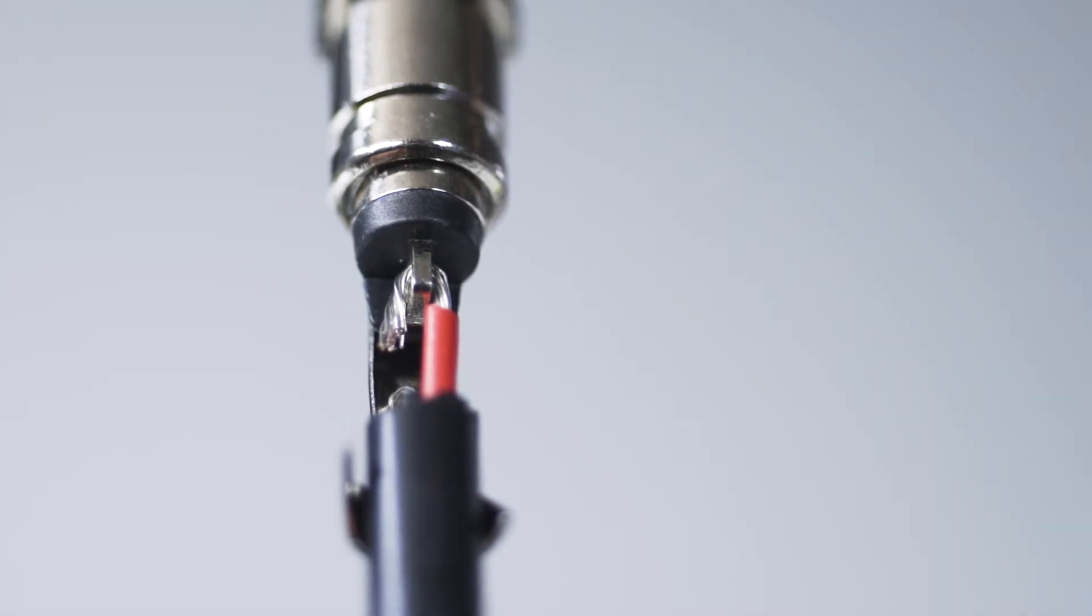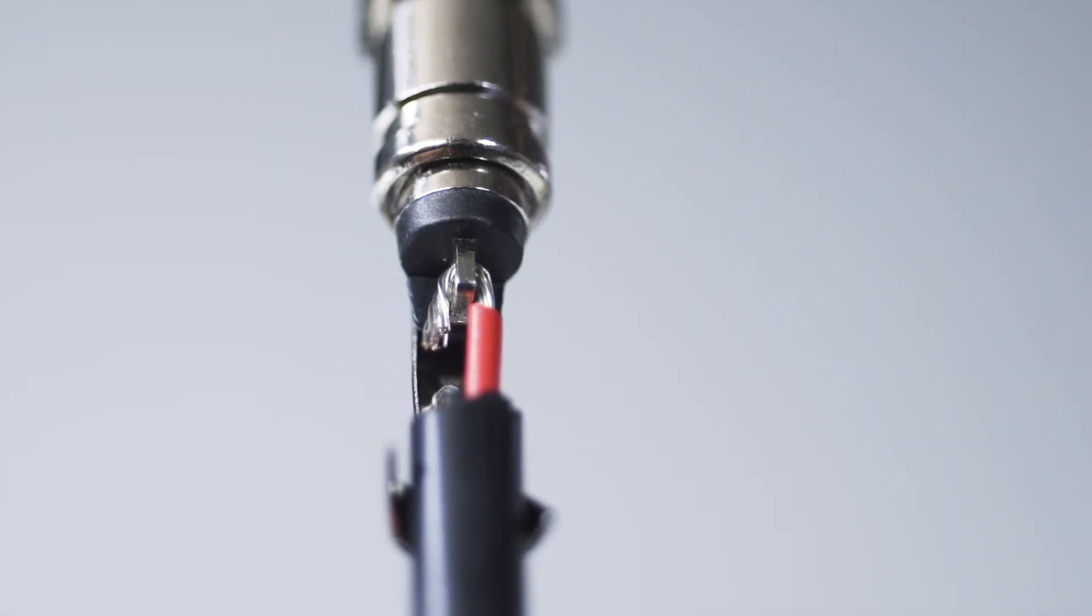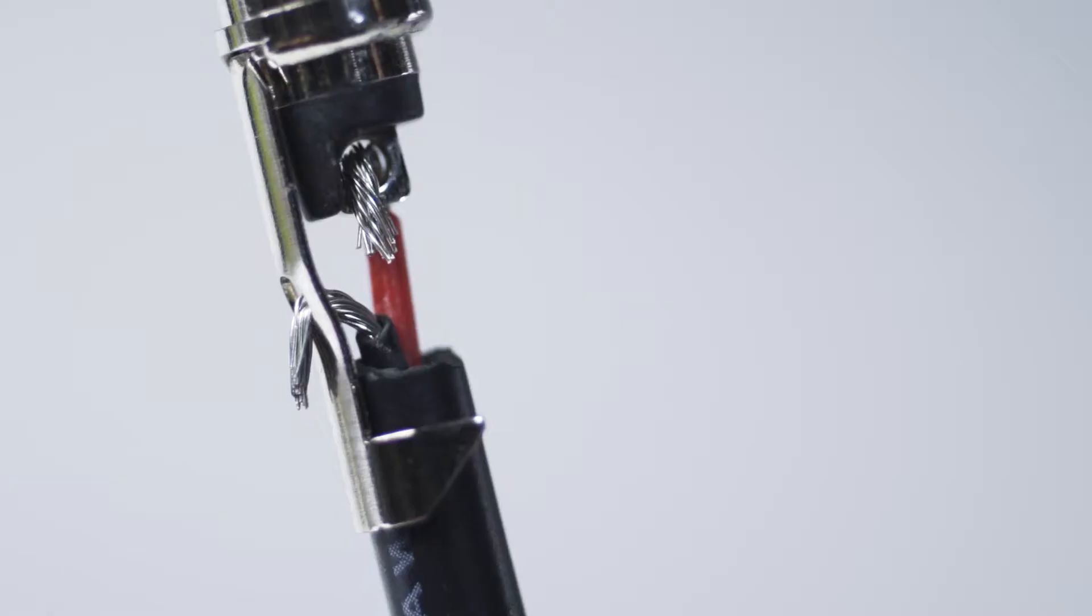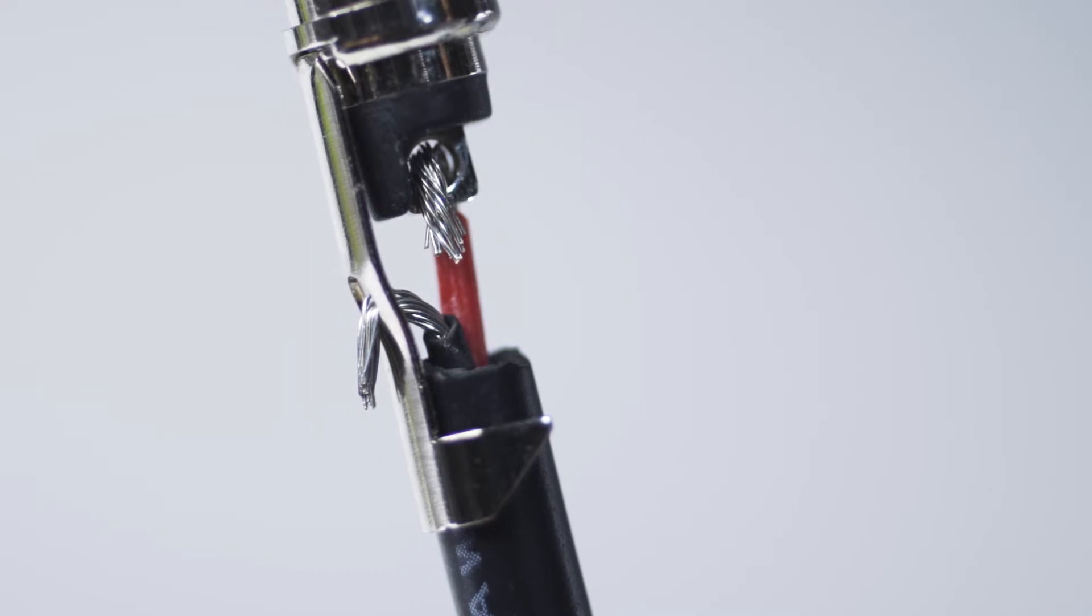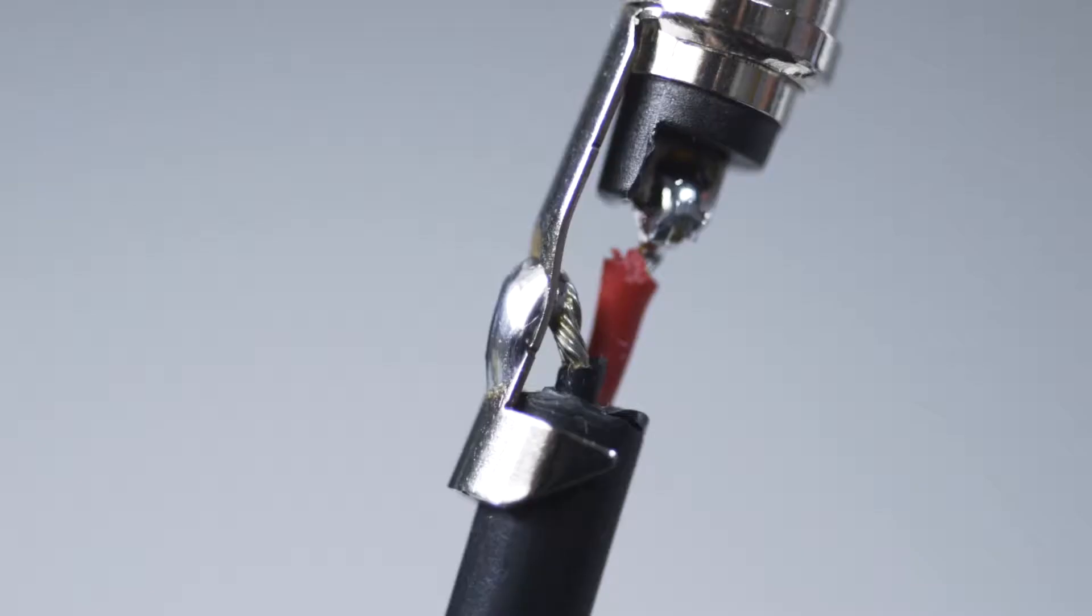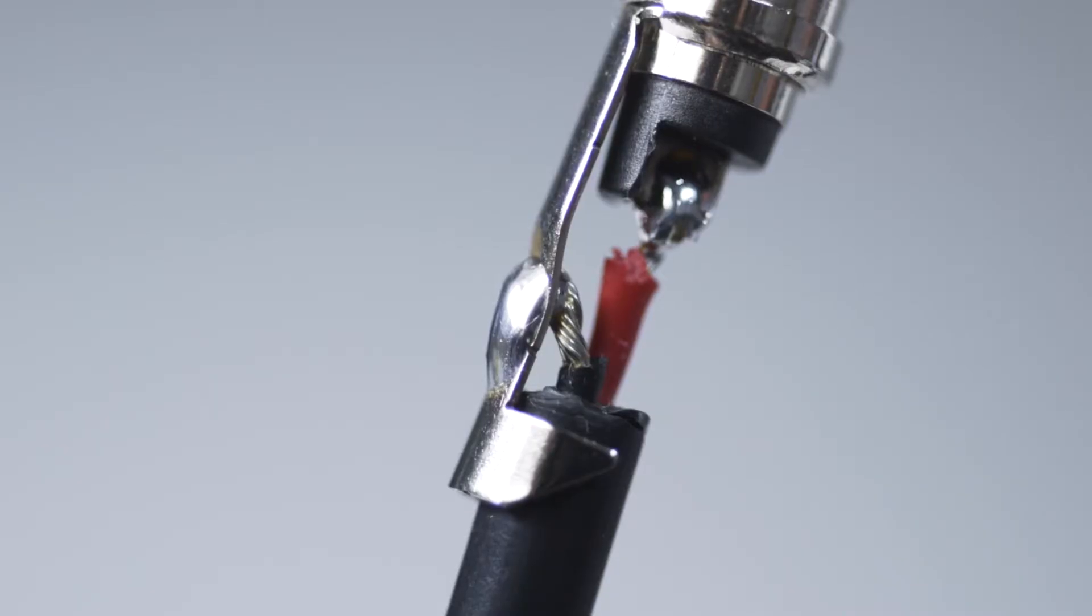Hook the positive conductor through the center solder tab of the connector and hook the negative conductor down through the hole on the crimp tab. Solder the conductors to their respective tabs.